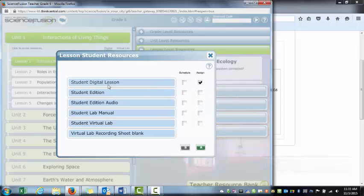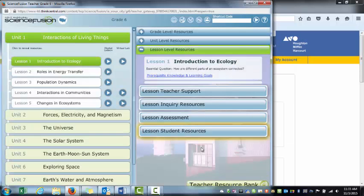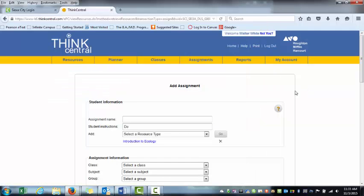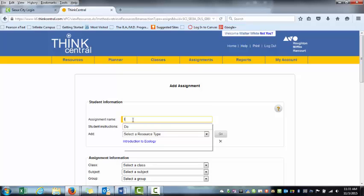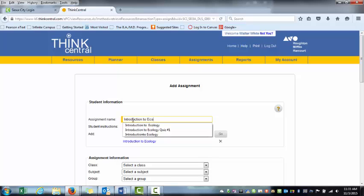If I wanted to, I could assign that section from the text for them to read. I don't necessarily want to at this point, but if I checked that box, it would assign that. I'm going to click this little A. If I toggle over to this screen, what you see is it's starting to build an assignment for me. So I'm going to call that assignment Introduction to Ecology Online.